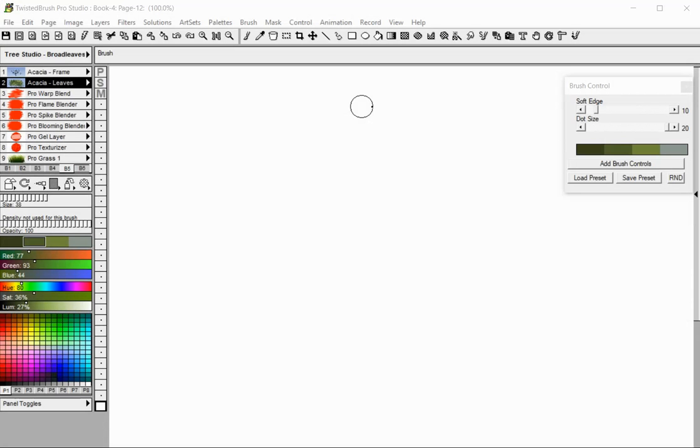Welcome to Twisted Brush Pro Studio. In this tutorial you will learn how to paint automatically and manage layers across multiple pages in a book.